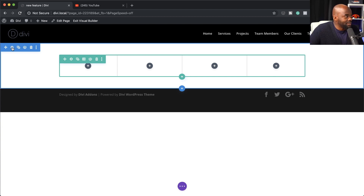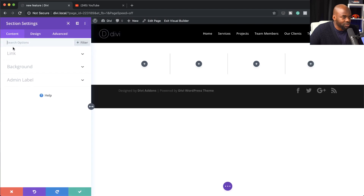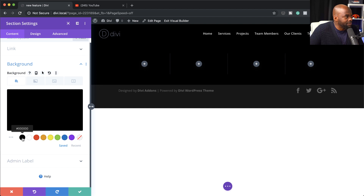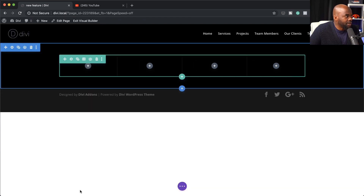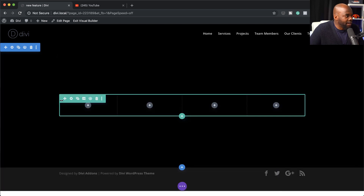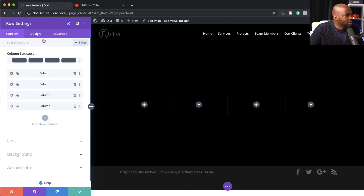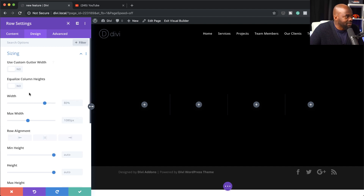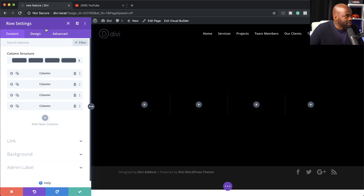Before we go into the row settings, let's add a color to our section settings so I can show you what is really happening here. I'm going to click on background and add a black background. Now we can actually see where all these changes are happening. If we come over here to our row settings, we get access to our design tab, which allows us to adjust the sizing, the gutter width, and so on. This is still the same.